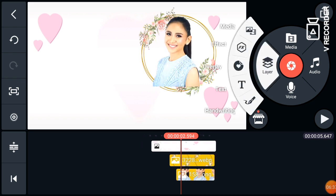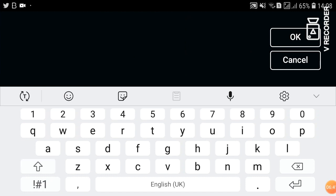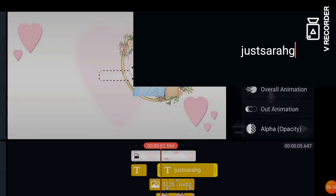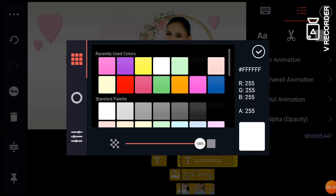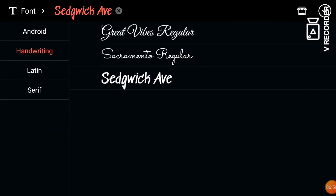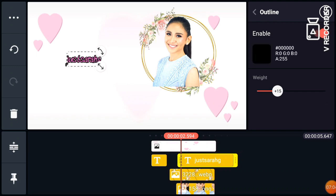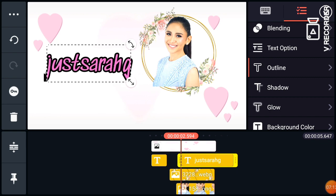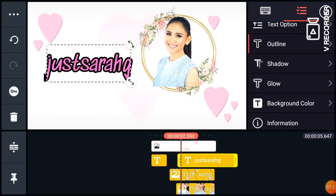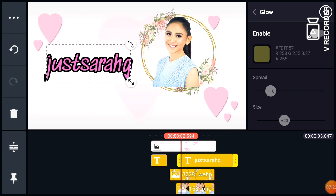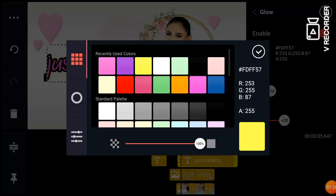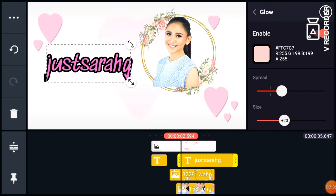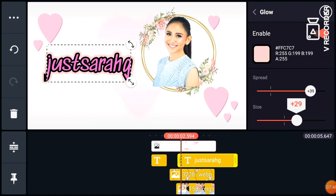Next, go to Layer, then Text, and type your YouTube channel name — just "Sarah G." Change the color to whatever color you want, and change the font as well. Enable the outline if you want — I want the outline, so I choose black. You can also enable the glow and change its color. Anything that complements the color of your text. Then adjust the size and the spread.